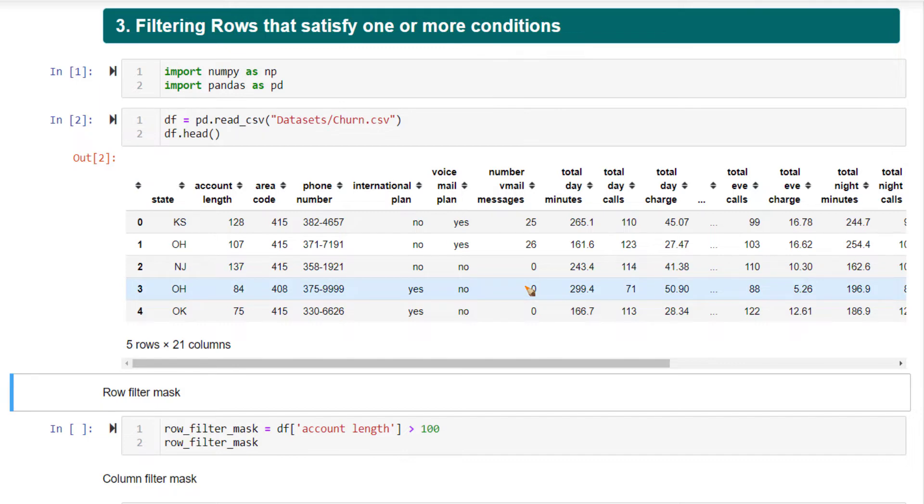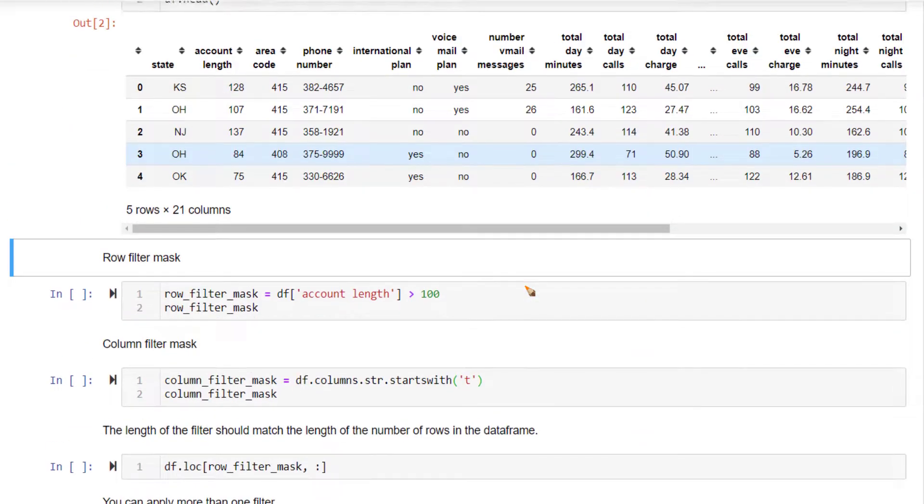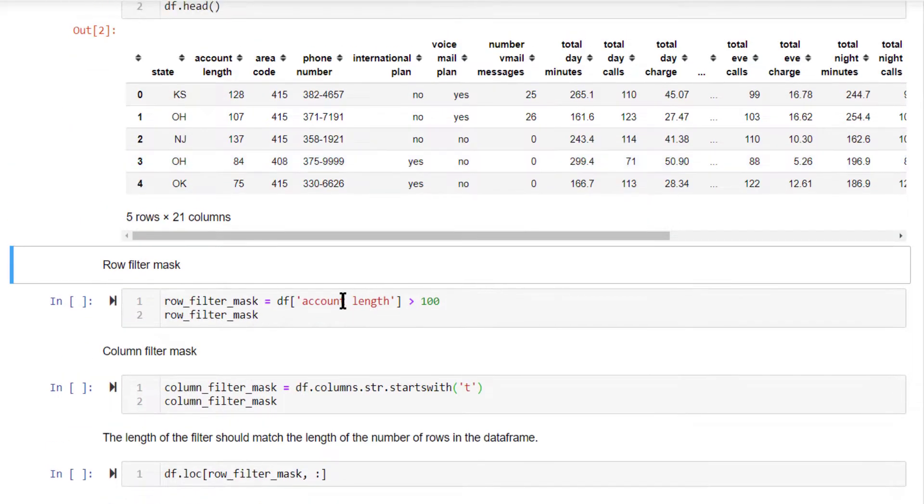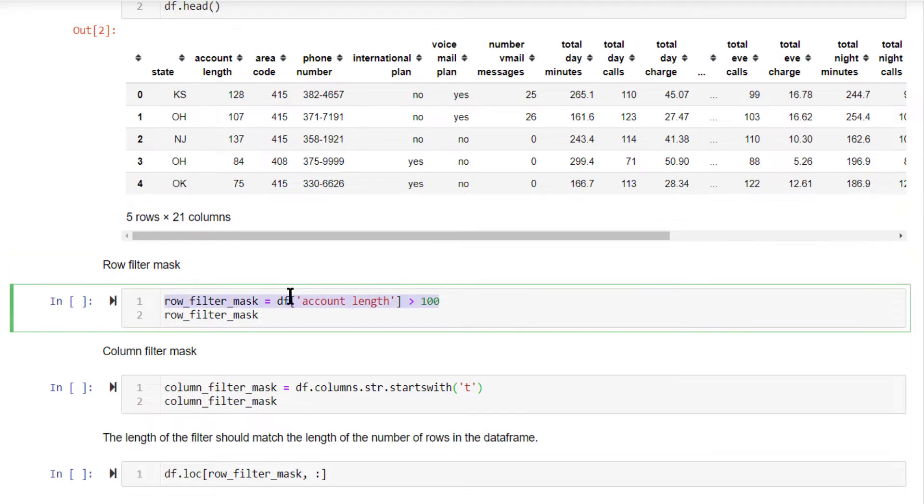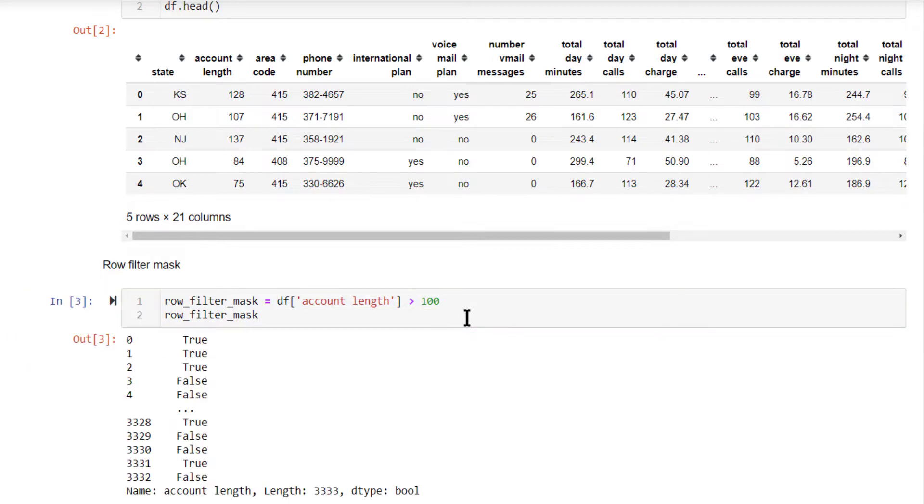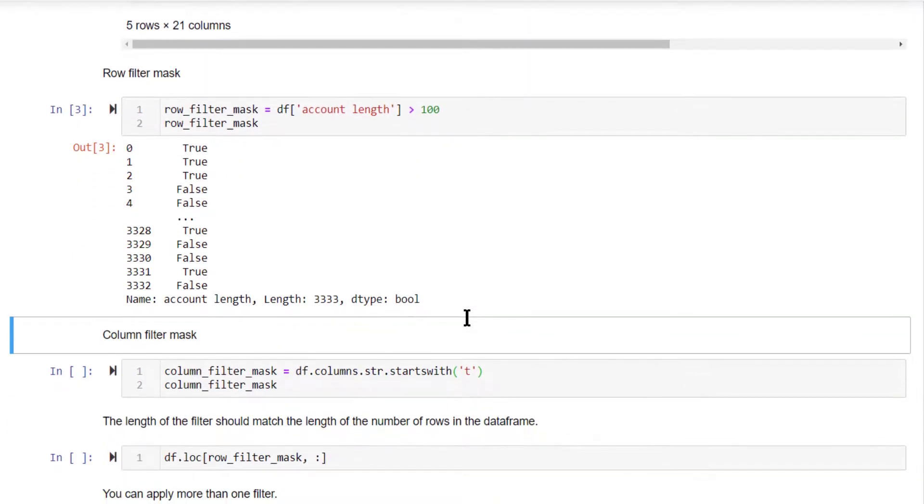For instance, you want to create a new data frame that contains all account length values greater than 100. This is how you create a Boolean mask: df account length greater than 100 is going to give you a series. All the places where your account length is greater than 100 will have true.